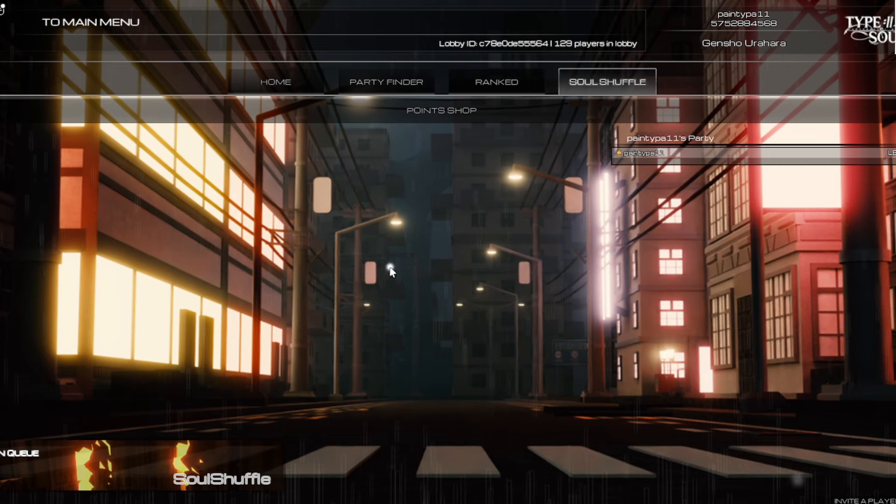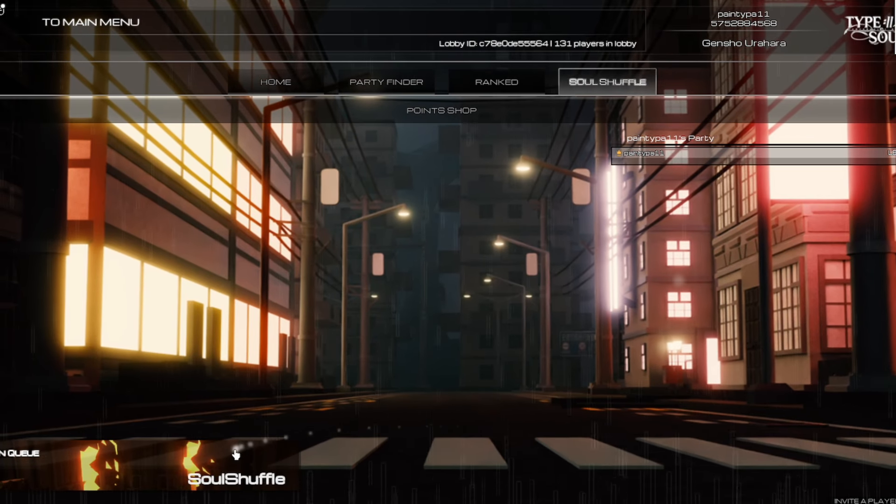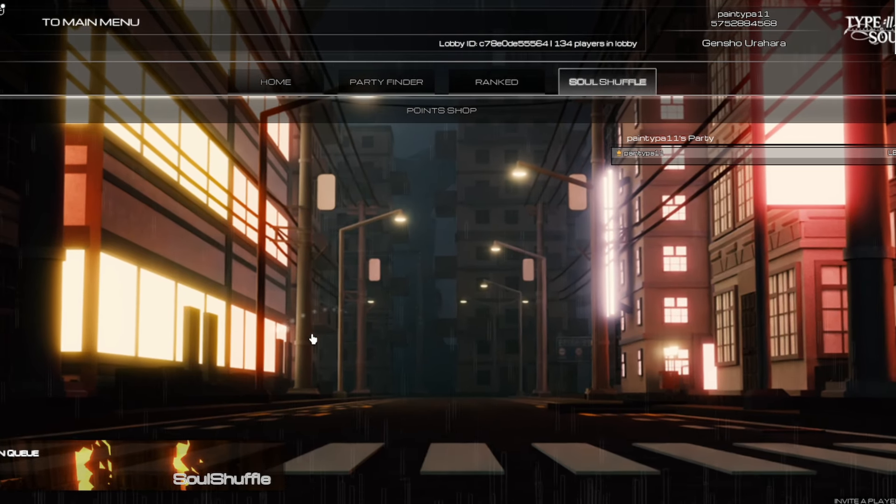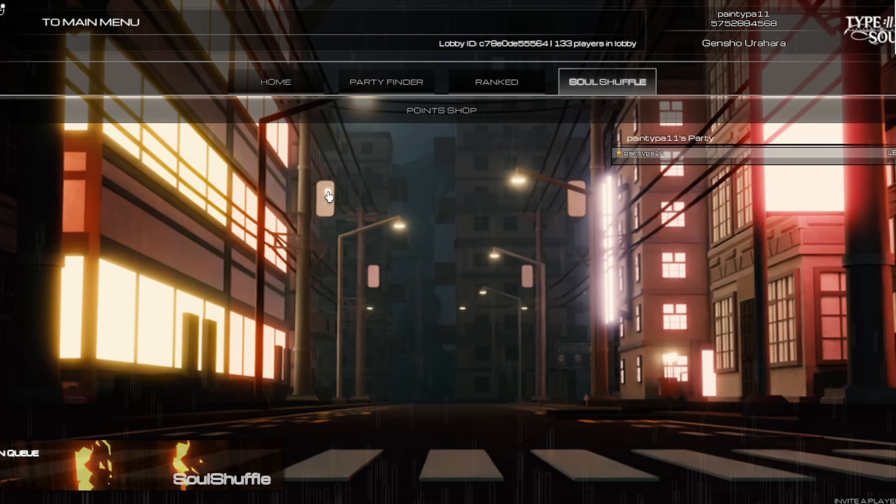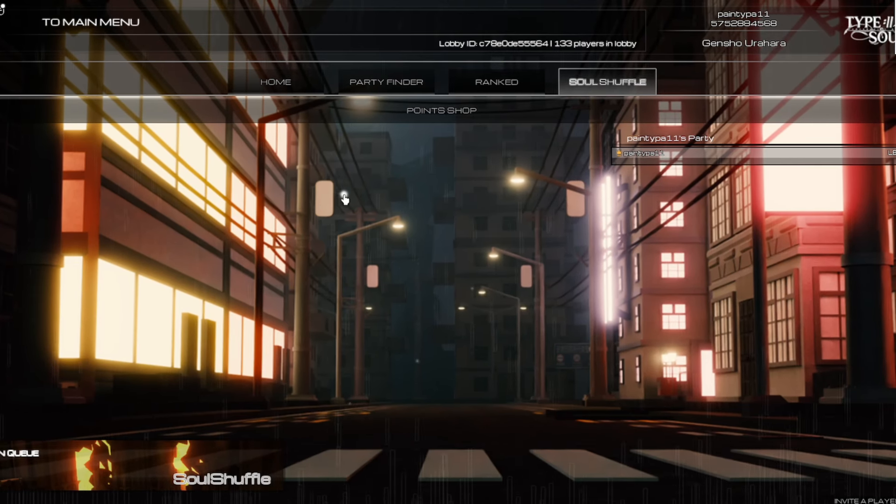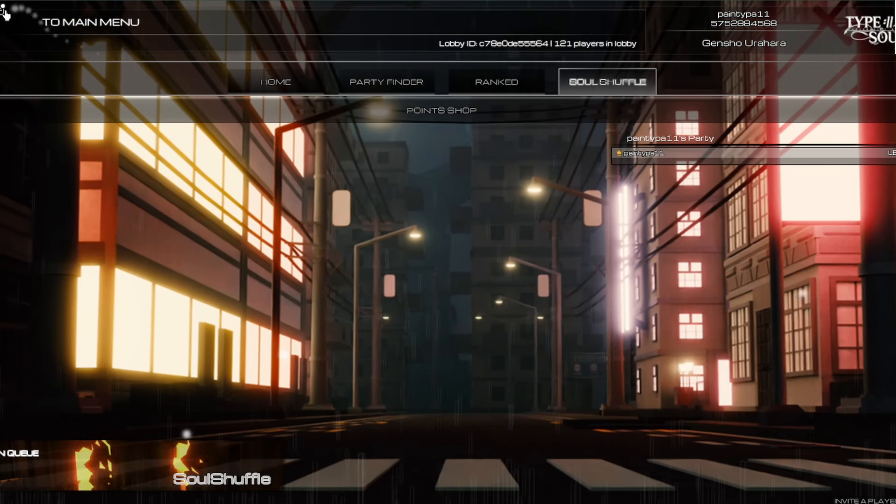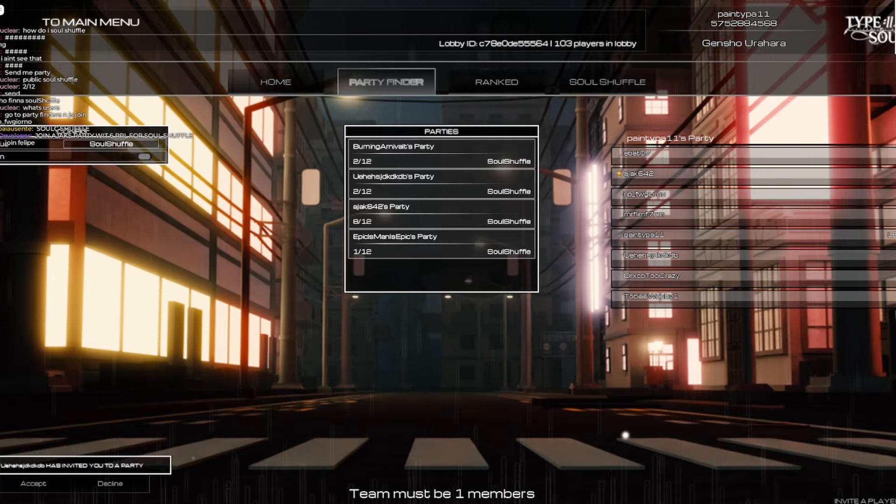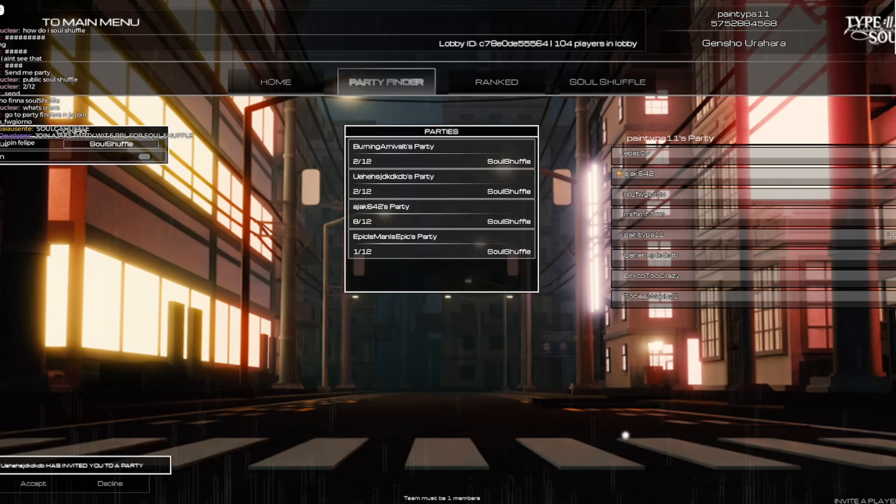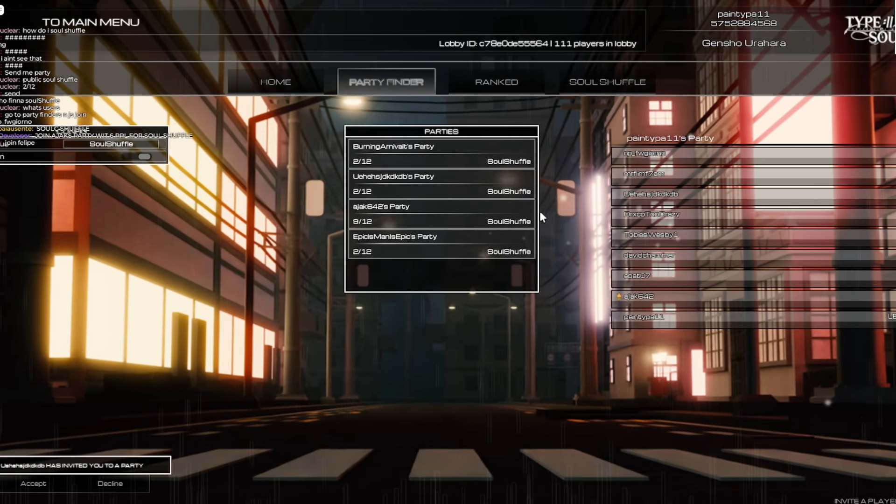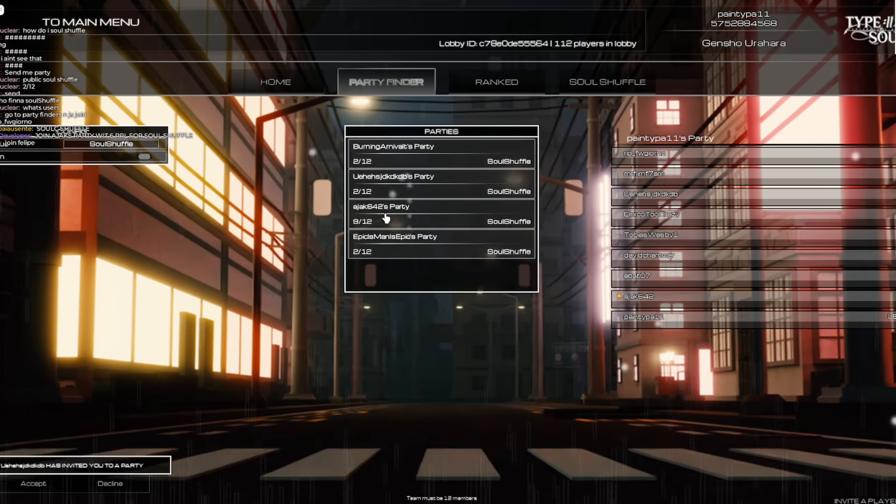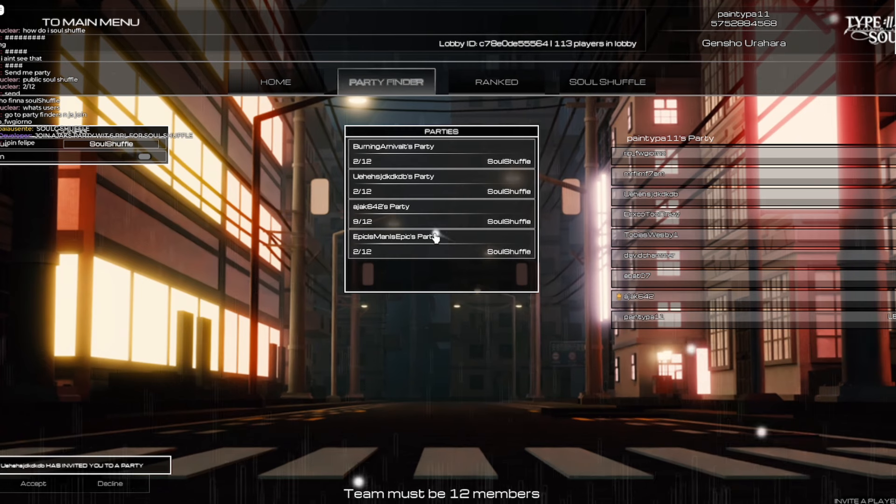So hit the subscribe button. Anyway, let's join up. So you need to have a 12-man team in order to run this bro. So look, you figured out the method. You just gotta go to the party finders and then you just gotta find a Soul Shuffle party and you just gotta join it up.